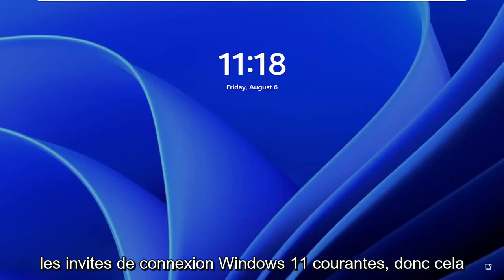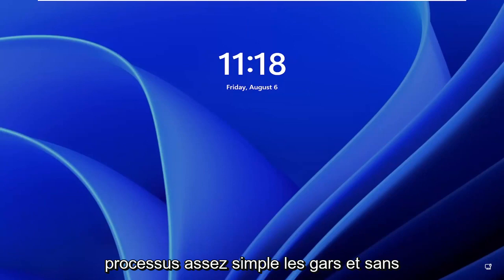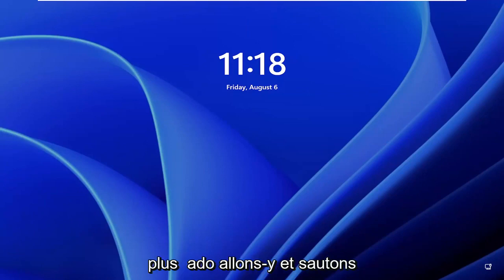In today's tutorial, I'm going to show you how to fix common Windows 11 login prompt. So this should hopefully be a pretty straightforward process. And without further ado, let's go ahead and jump straight into it.